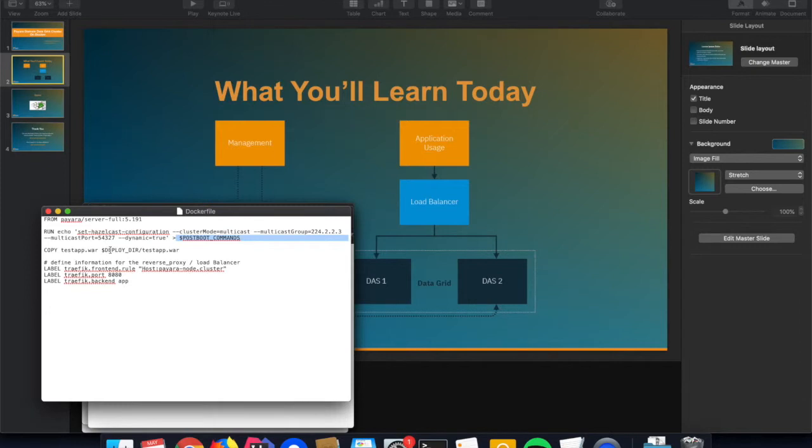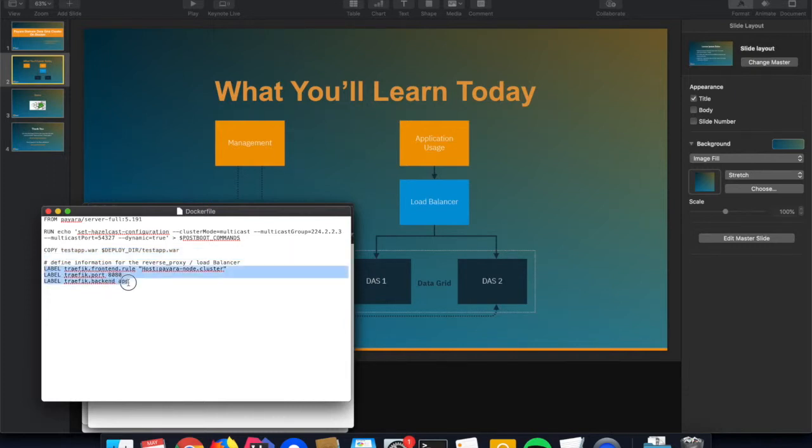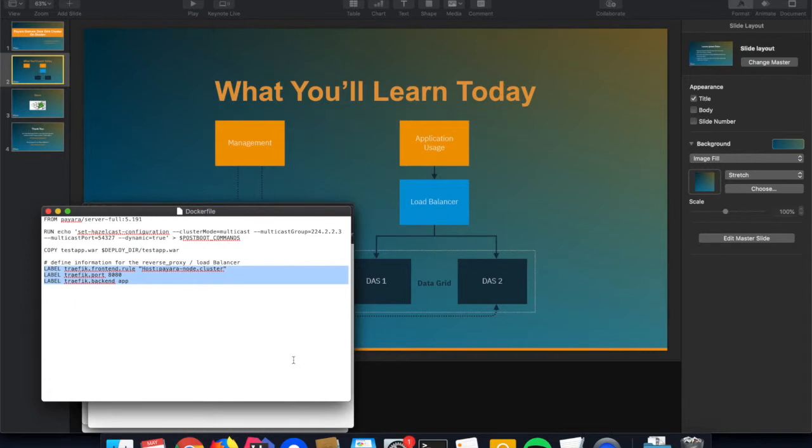We also copy the test application into that image, and at the end we have these three labels which are related to the load balancer. I'll come back to those three lines later when I explain how the application works.